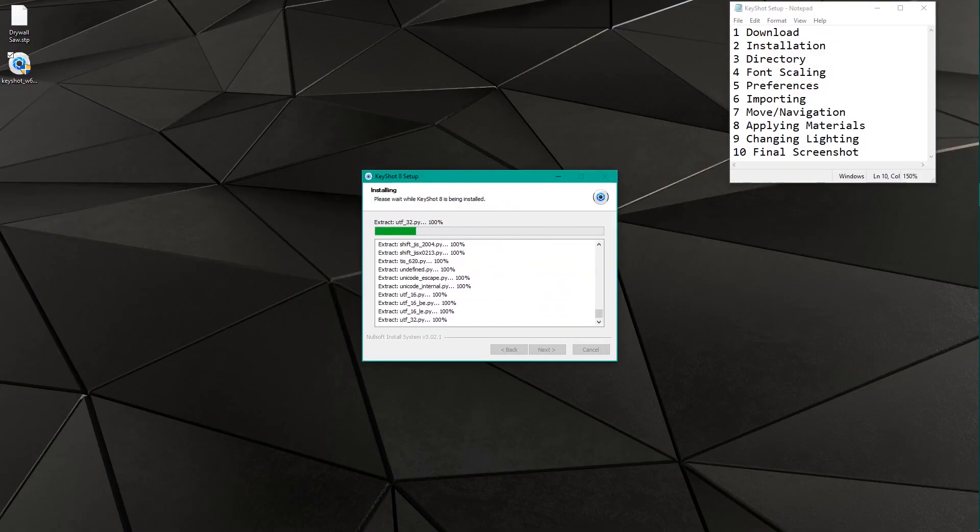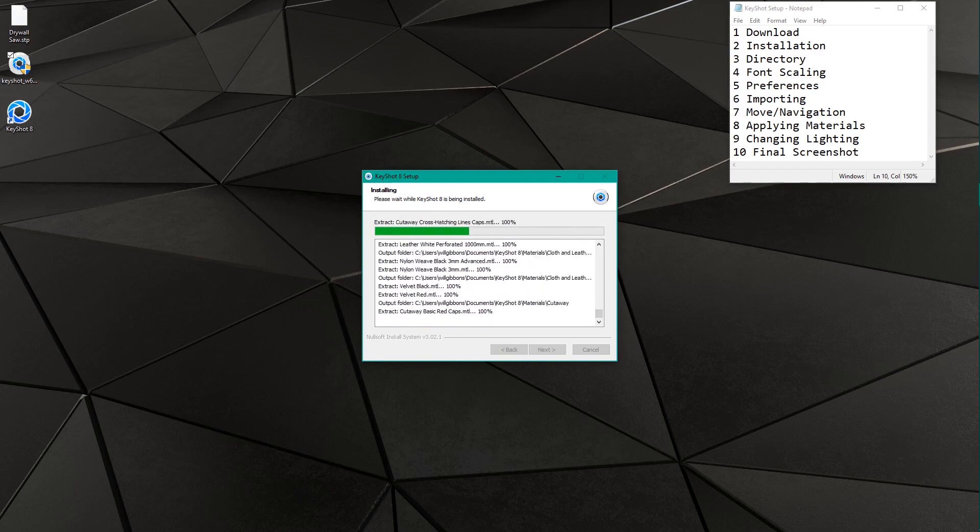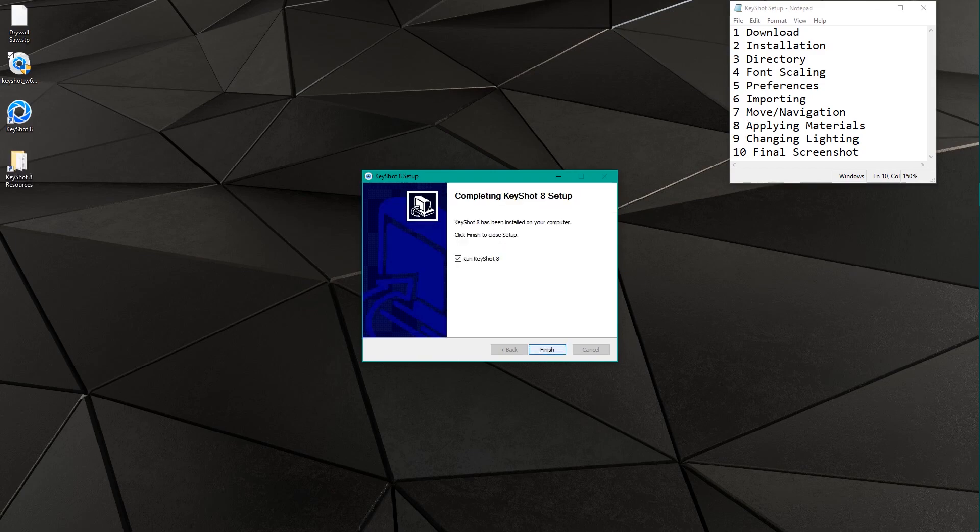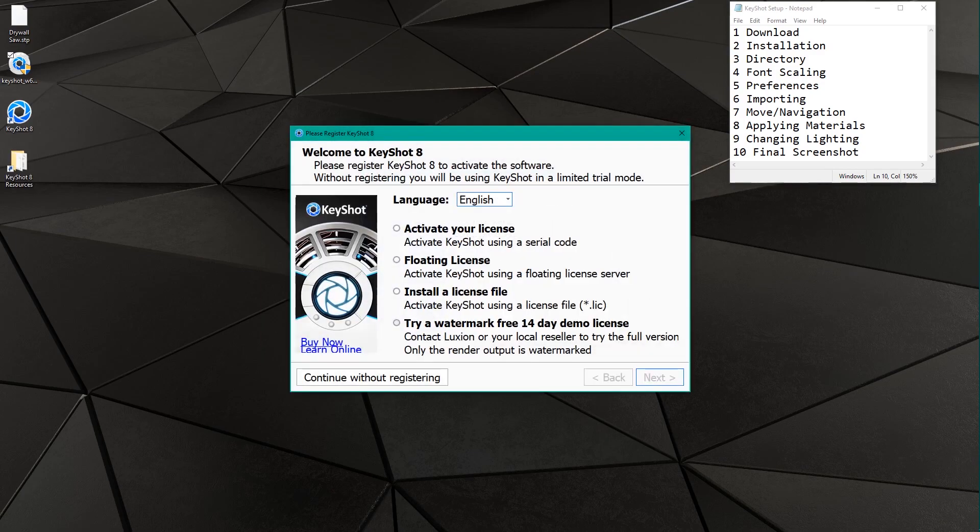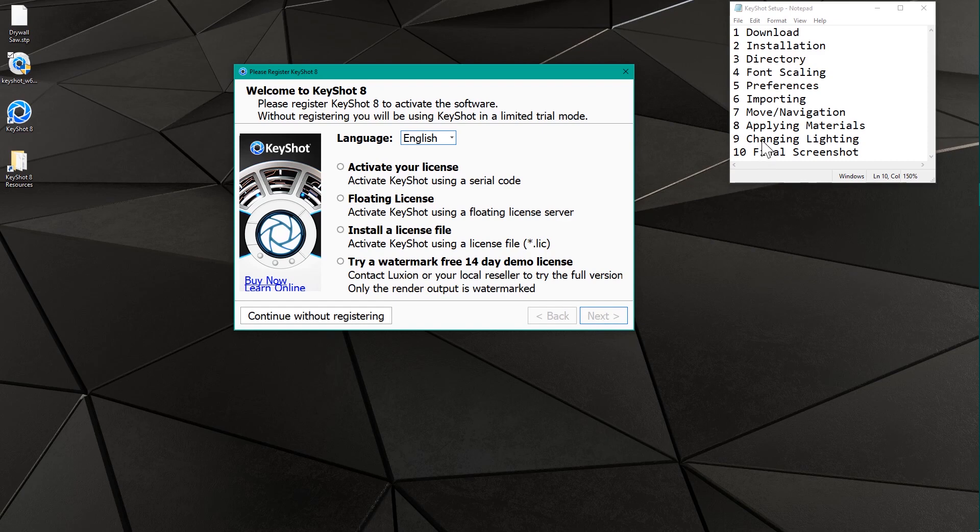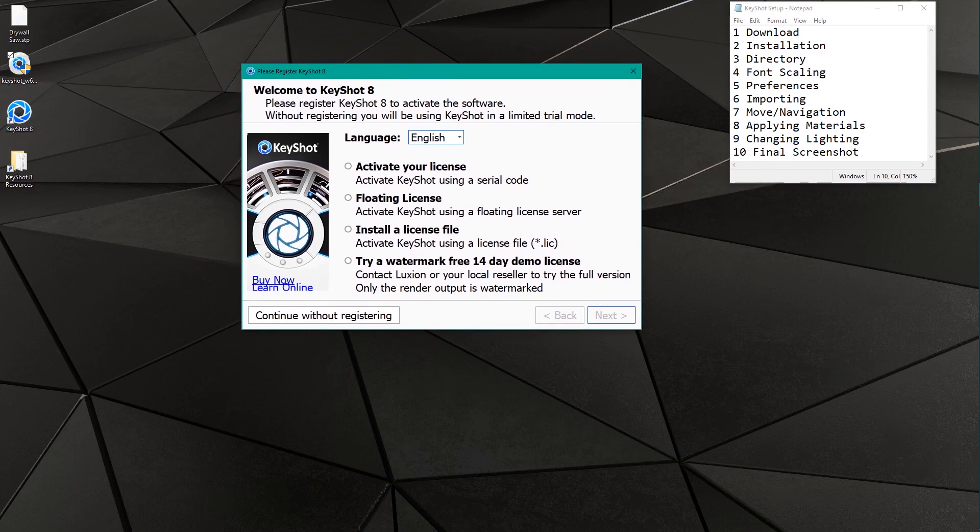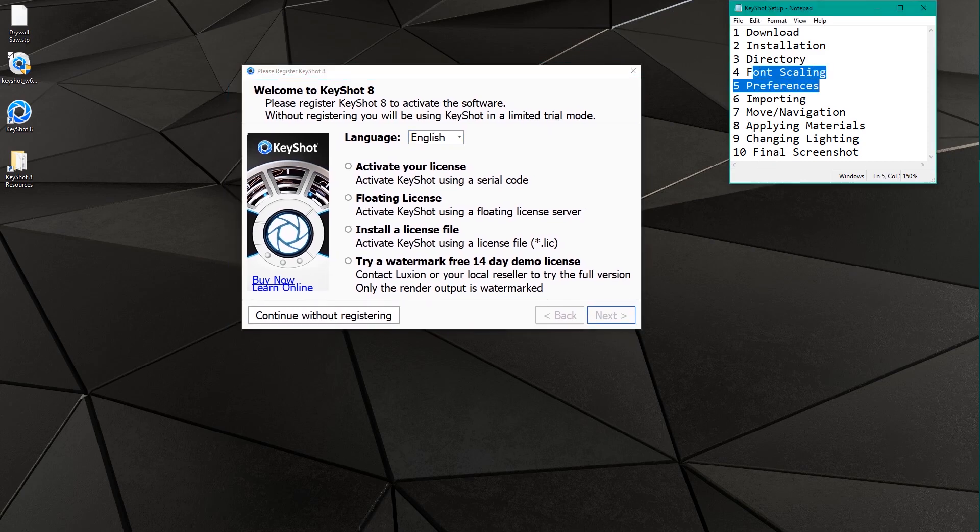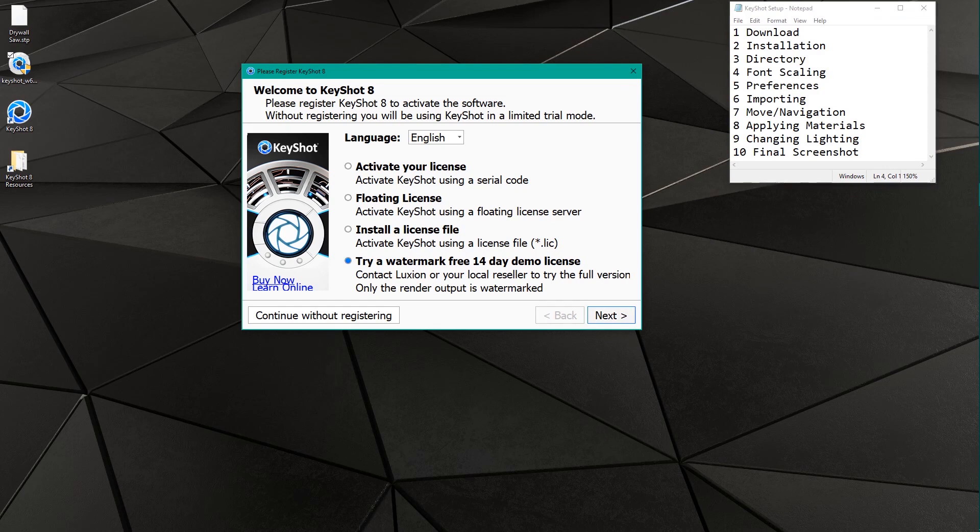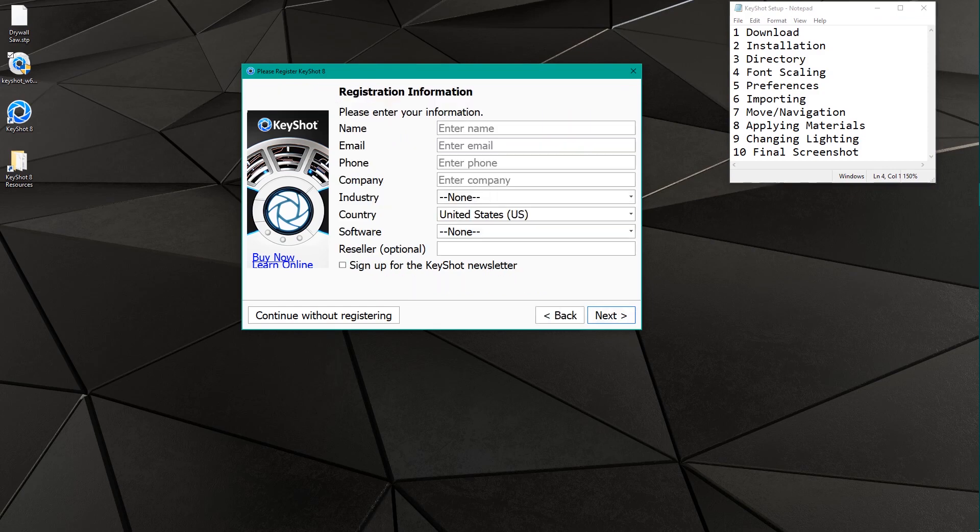Great, so KeyShot has actually installed. We're gonna go ahead and run KeyShot, and you'll notice this is really quite large looking here. I actually have my laptop, which has a 4K display, high-resolution display, plugged into a 1080p monitor. So we've got some crazy font scaling going on, and this is why we're going to talk about this in a little bit. Now we have to get KeyShot licensed on this machine, so I have to choose try a watermark free 14-day demo license. We'll hit next. I'm gonna zip through this next part.